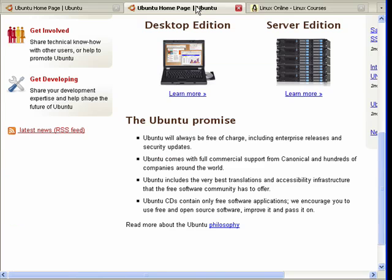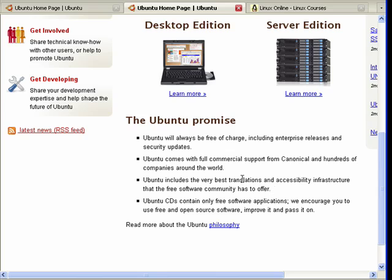Ubuntu has the promise that it will always be free of charge and that includes security updates and enterprise releases. Comes with full commercial support and even the CDs contain only free software and Ubuntu fully supports the open source software movement.